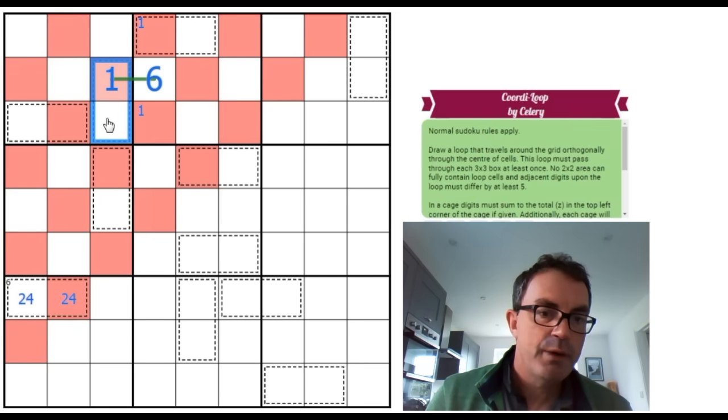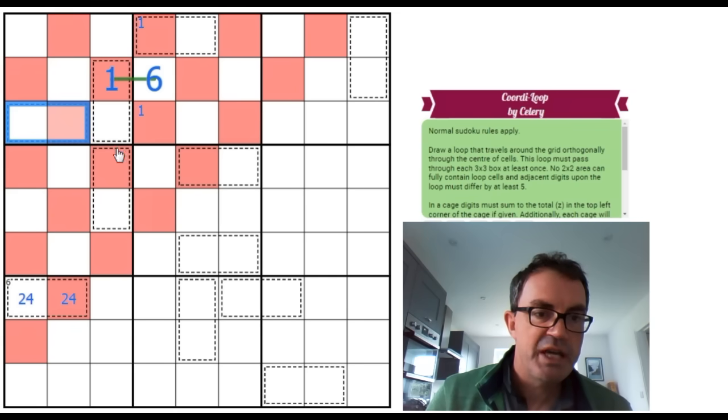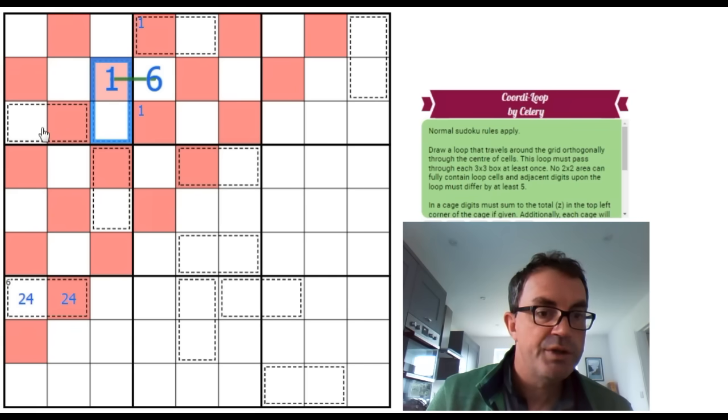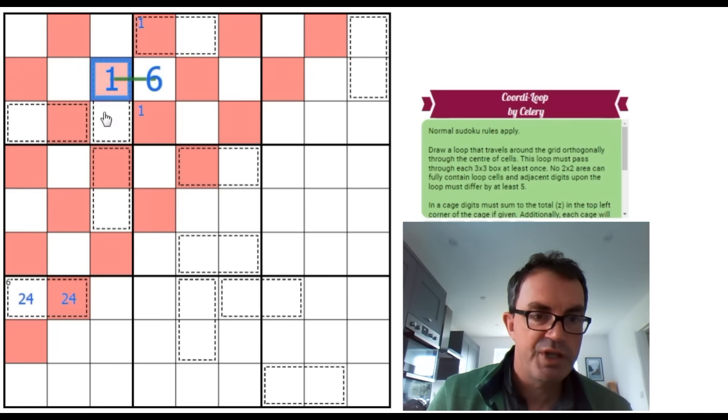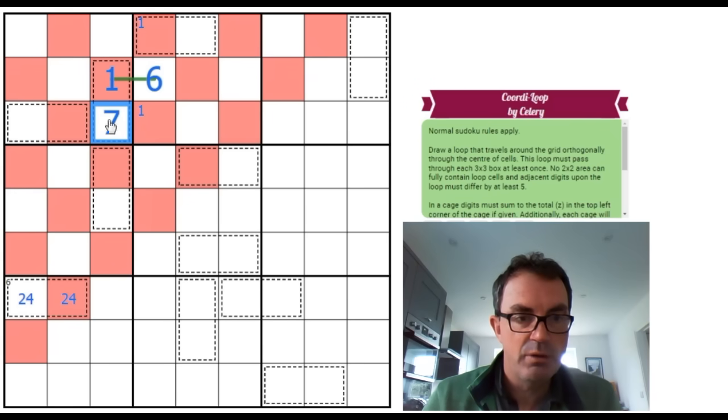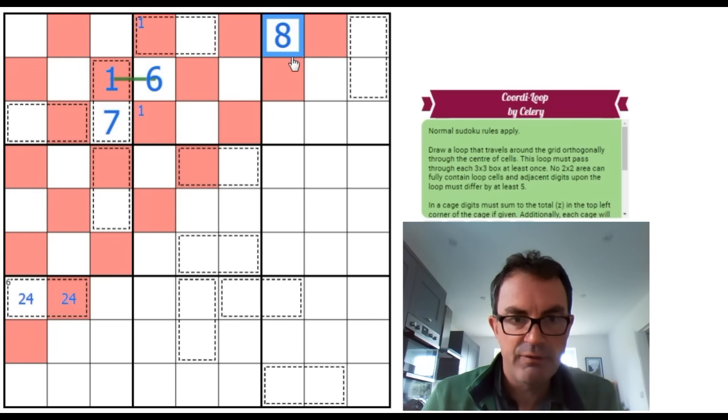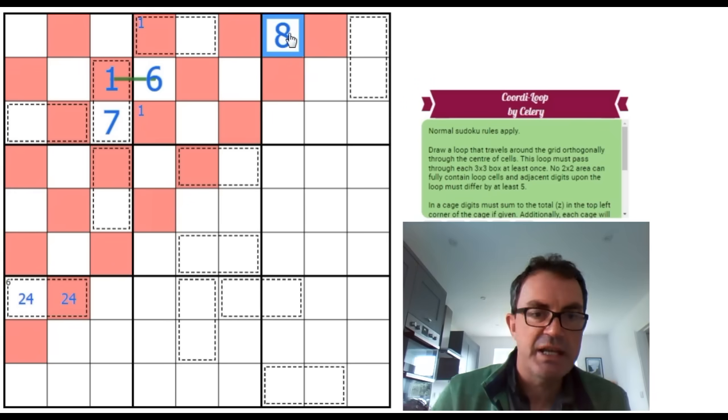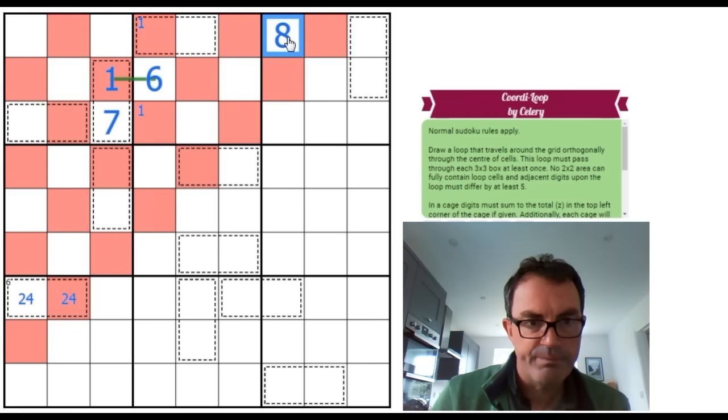And we actually know, I suppose, at this point as well, because we worked out that neither of these cages could be a 1 2 pair, and the logic I just did, that that must be a 7. Though 1 column 7 is going to have to be an 8, and this 8 is on the loop.